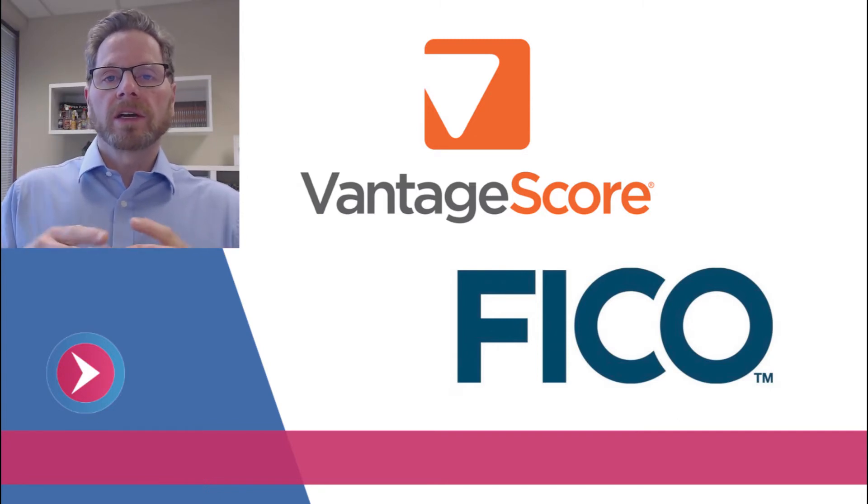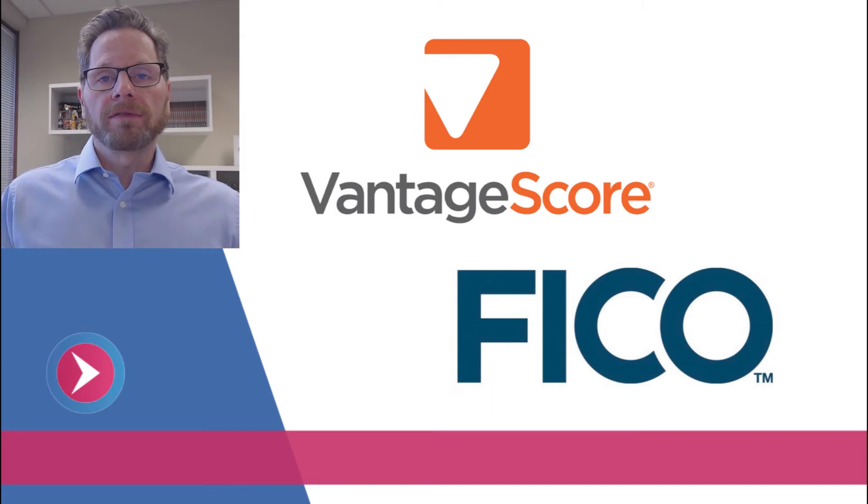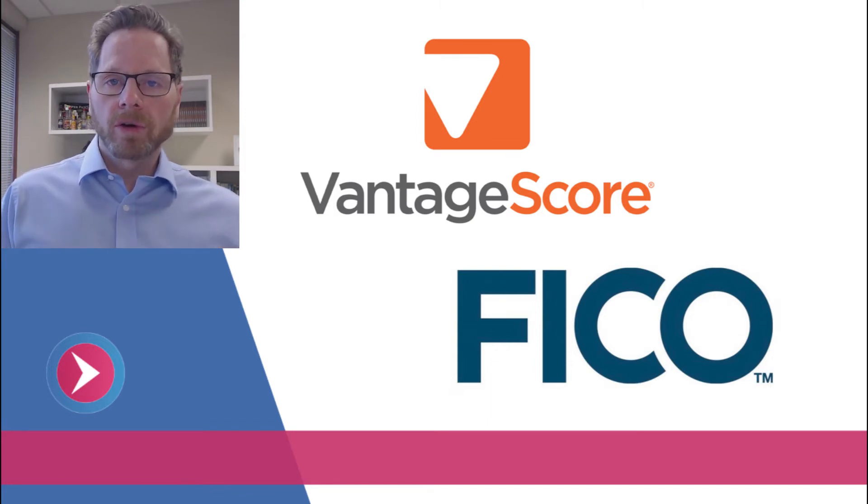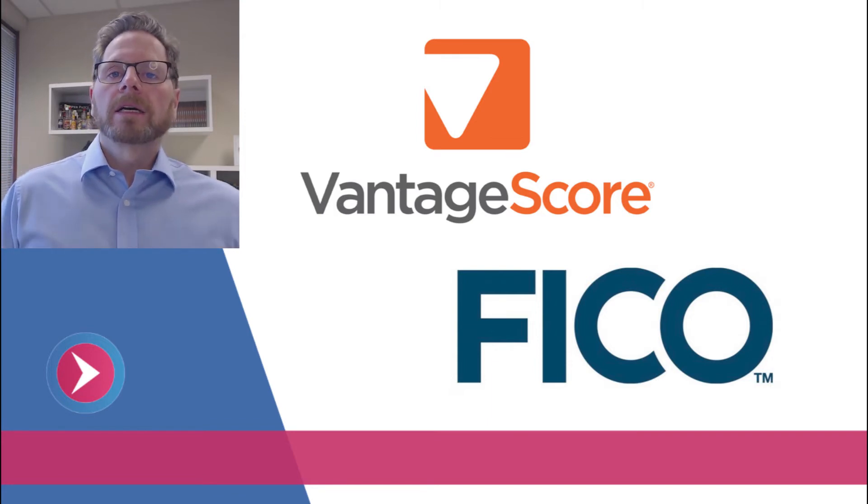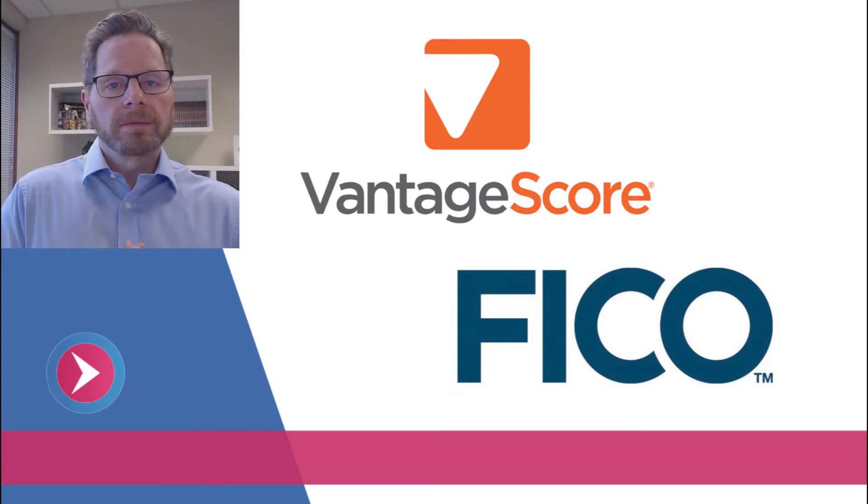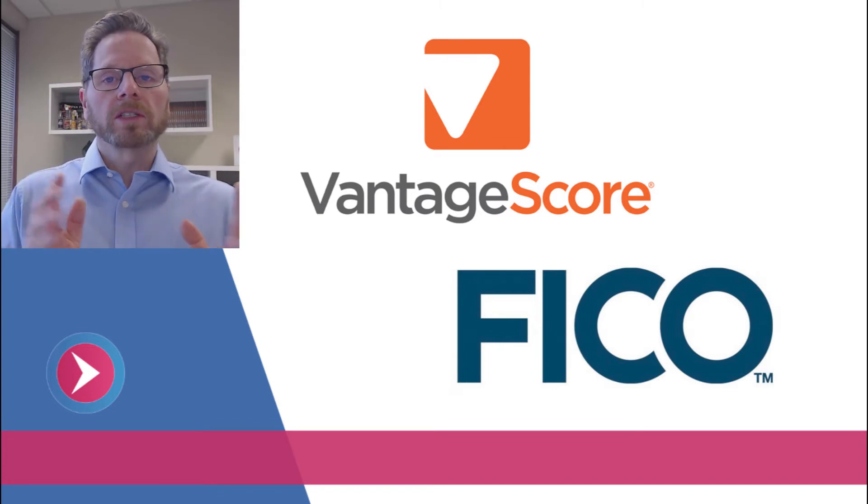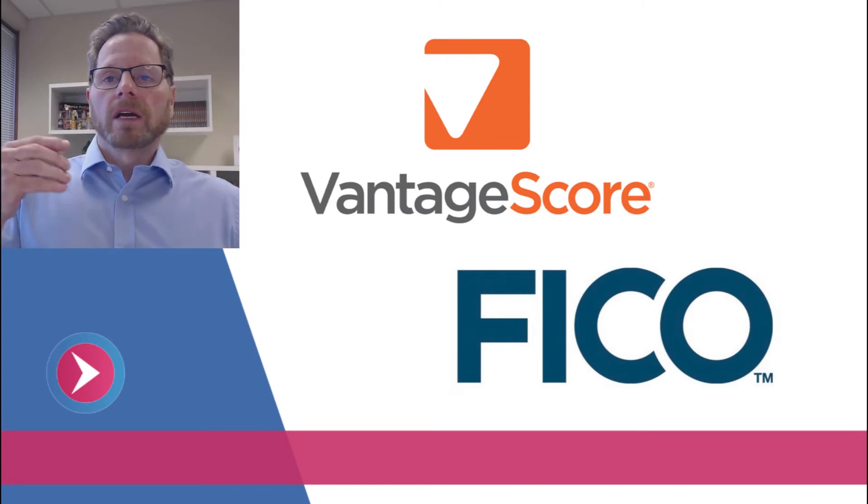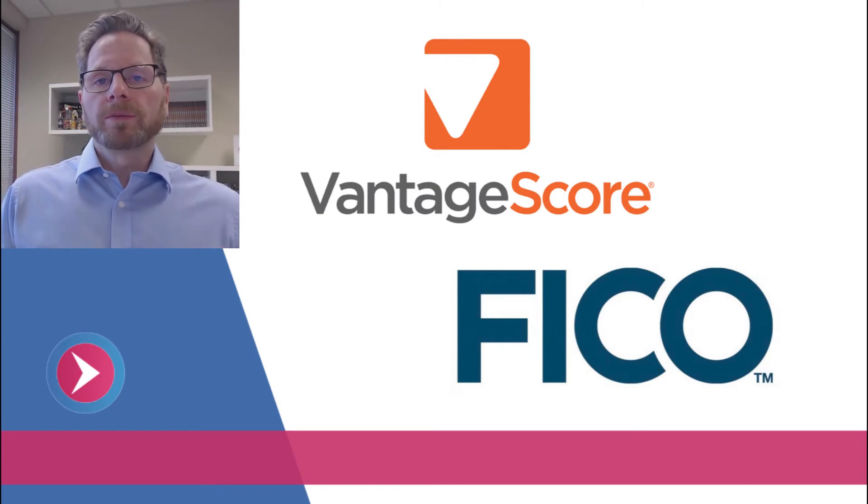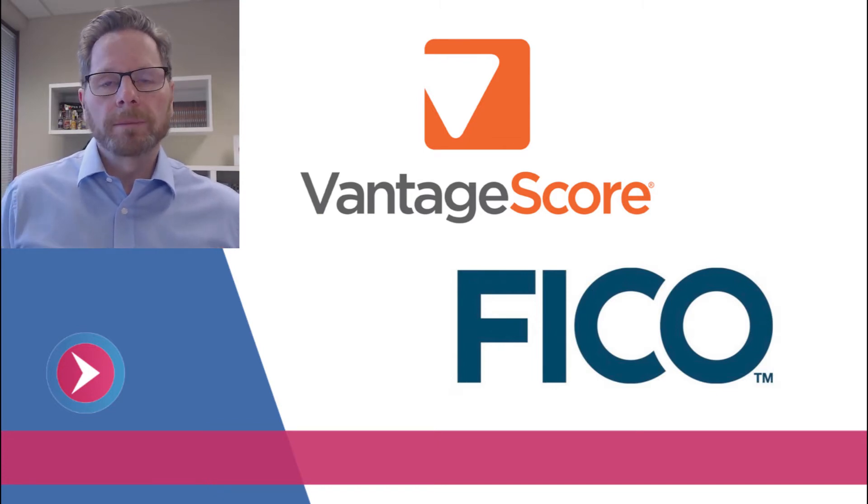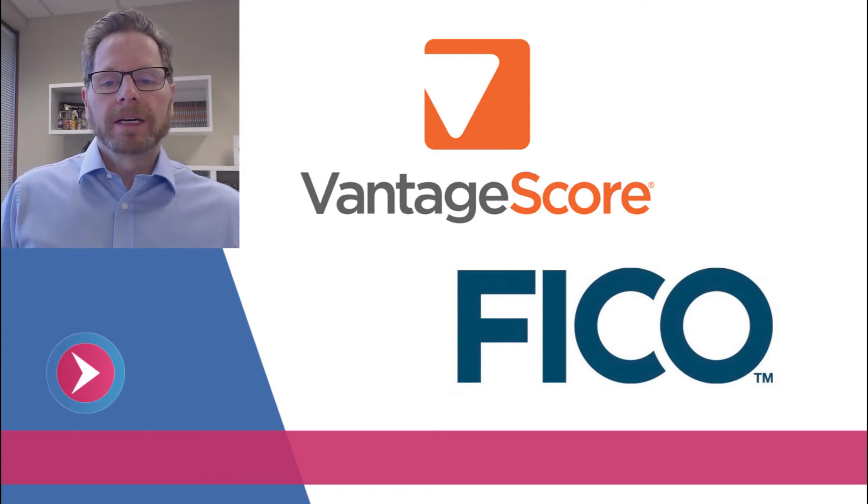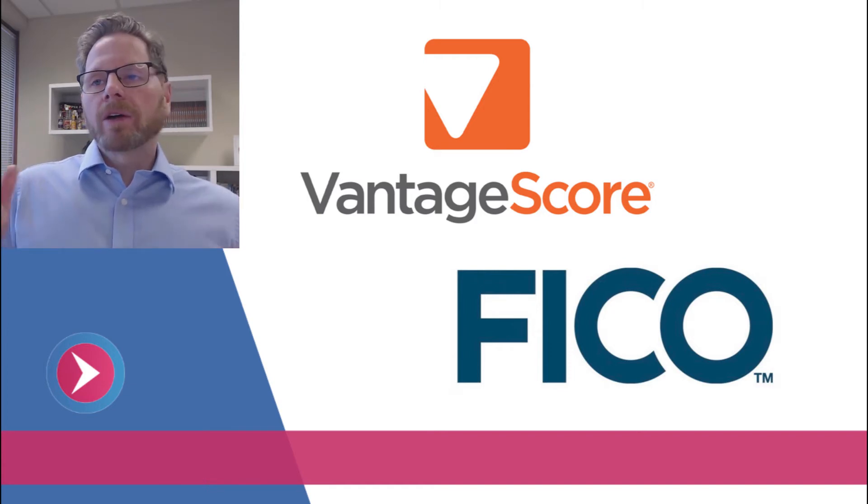Just about 90% of credit scoring decisions involve a FICO score. VantageScore is growing, but most scores that are going to be used in a loan are going to be your FICO score.